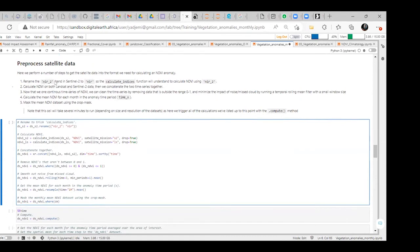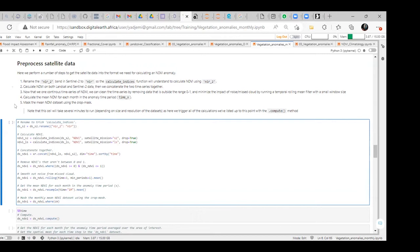We rename the near-infrared 2 band in Sentinel-2 to near-infrared, then use the calculate_indices function. This allows us to calculate the NDVI using the near-infrared band. We calculate NDVI on both Landsat and Sentinel-2 data, then combine the two time series. Now we have a continuous time series of NDVI. We can clean the time series by removing data outside the range of 0 to 1 and minimize the impact of noise or missed clouds by running a temporal rolling mean with a small window size.